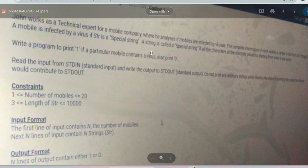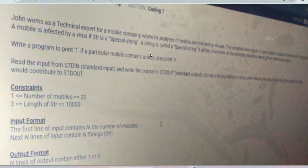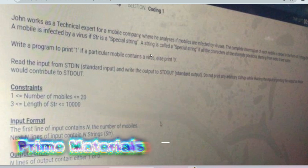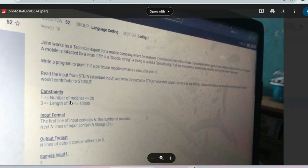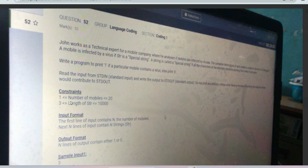The question is regarding John, who works as a technical expert for a mobile company where he analyzes if mobiles are infected by viruses or not. A mobile is infected by a virus if the string is a special string. A string is called a special string if all the characters at the alternate positions starting from index 0 are the same. If this is a special string, print 1; if not, print 0.